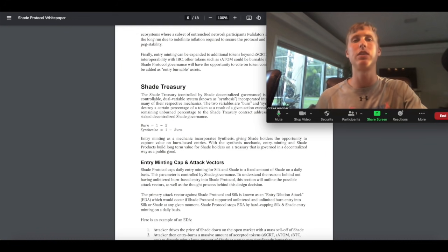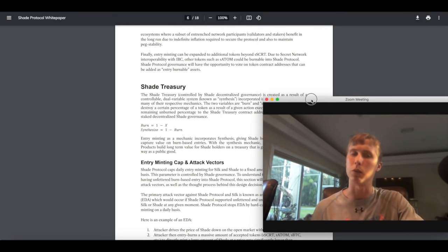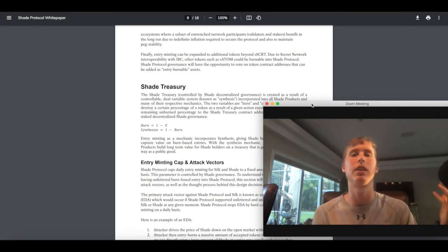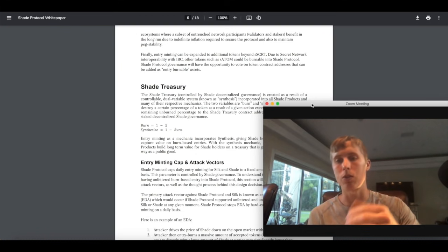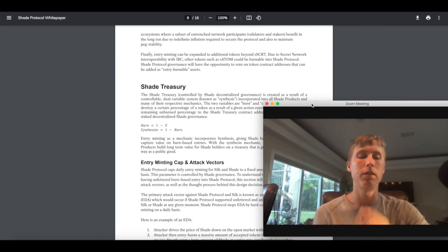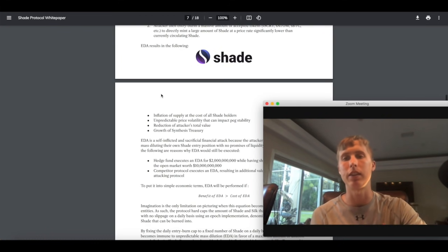So again guys if you weren't really paying attention. What is Silk? Silk is your dollar stable coin. What is Shade? Shade is similar to Luna. It is the collateral coin. You can also use Secret as well. But just wanted to give you guys the TLDR.